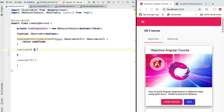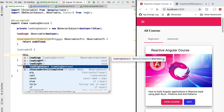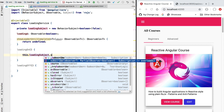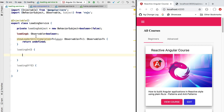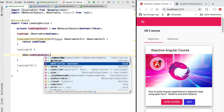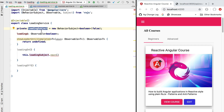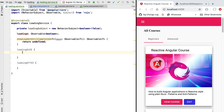Now let's see how we create the loading observable from the loading subject. Looking at the API of the loading subject, we can see it also provides a subscribe method, making it similar to an observable. However, we would not want other parts of the application to access the loading subject directly, which is why we've made it private. If it were public, other parts of the application could not only subscribe to it but also emit new values using the next operator, which we want to avoid.